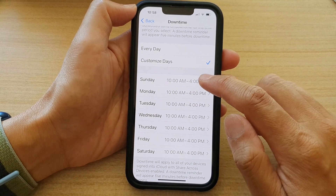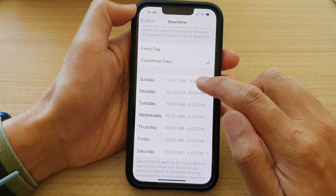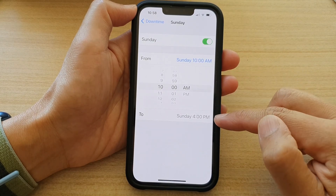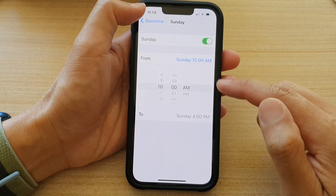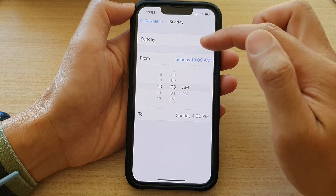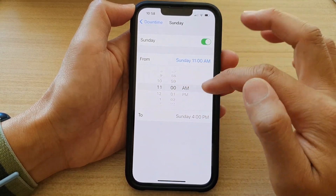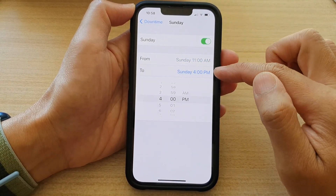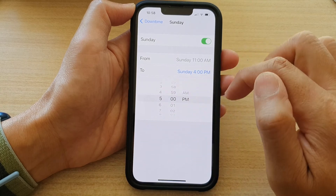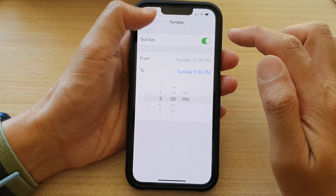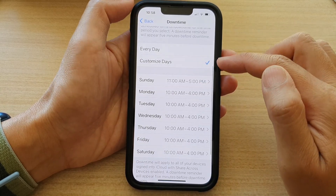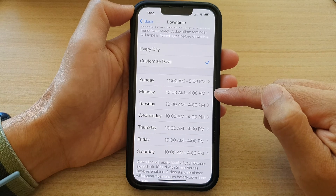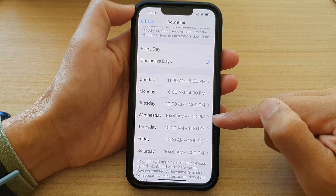If you select Customized Days, you can go into each of the days in the list and set a start time and an end time. Select the From time and then choose the To time when it will end, then tap the back key.